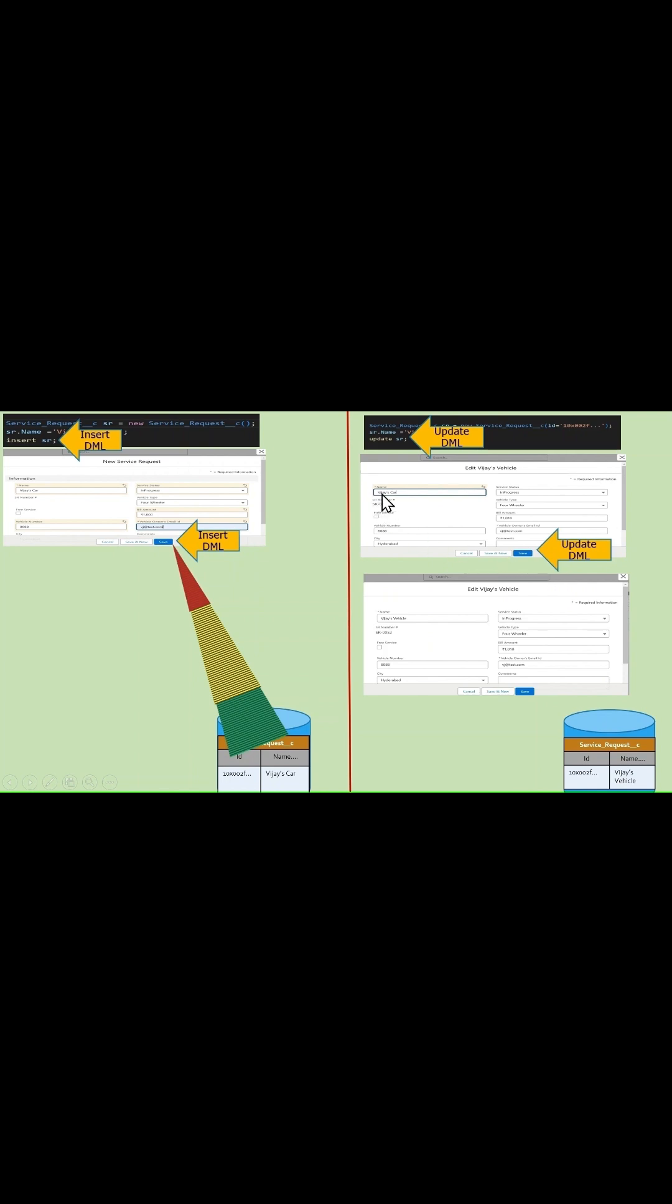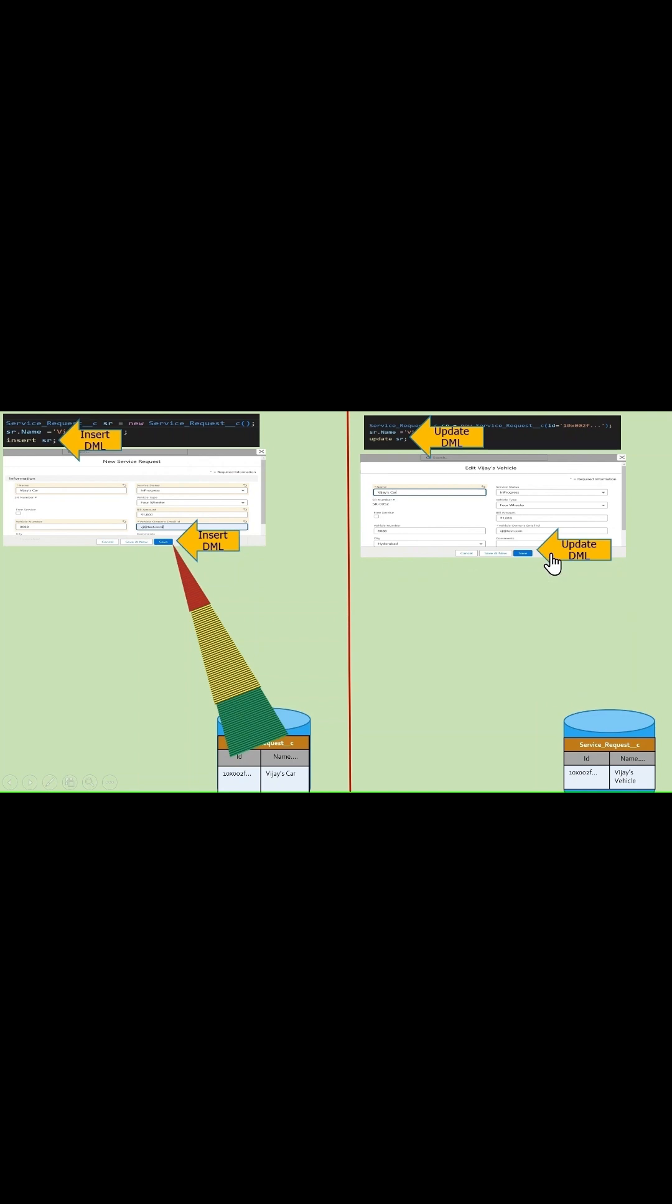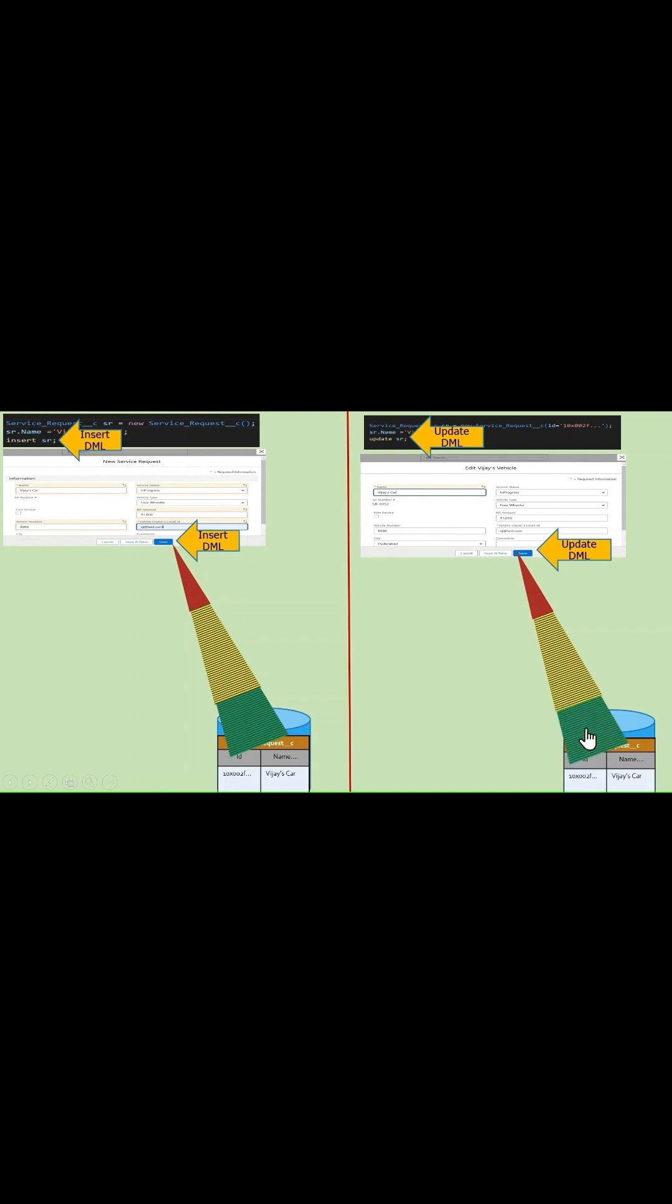button, in order to update this data into the database, Salesforce internally performs a series of steps in a particular order. These series of steps which are executed by Salesforce in a particular order are called the order of execution.